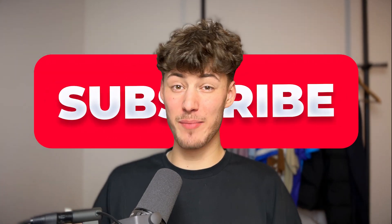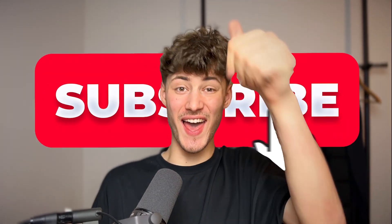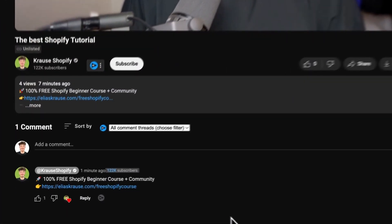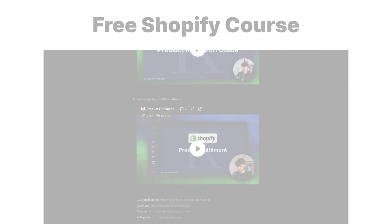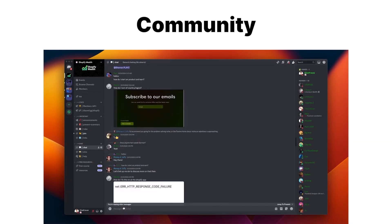If you found this video helpful make sure to like and subscribe and check out my free resources down below to supercharge your Shopify journey.